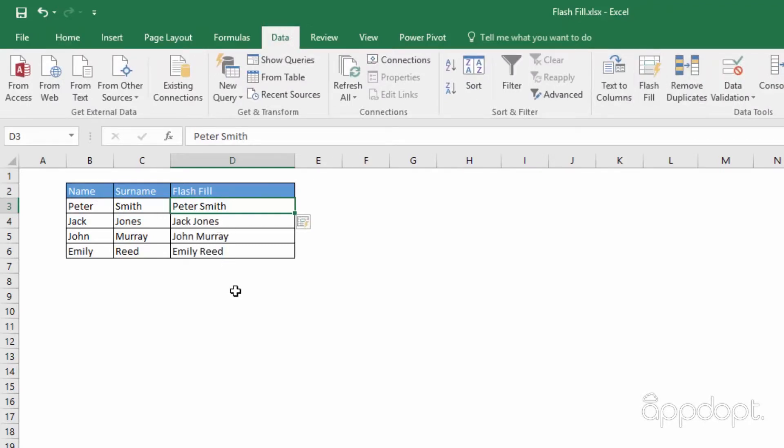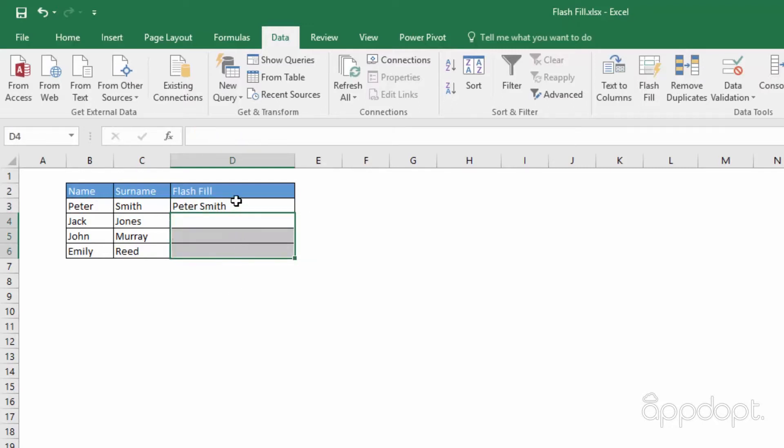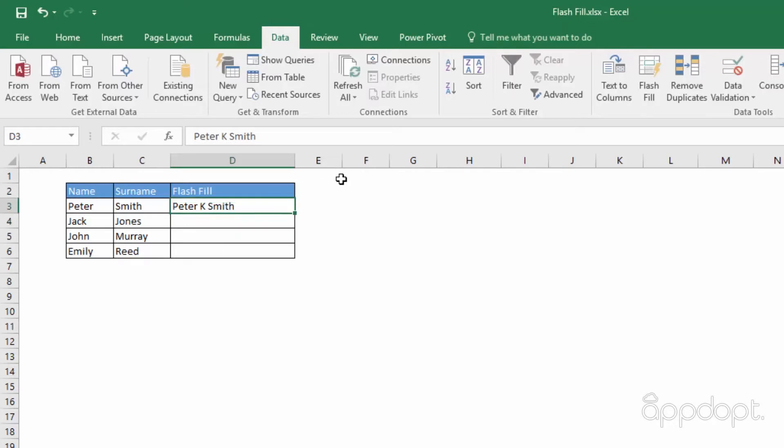You can even add extra text into the pattern. Let's add a K between the name and surname. Click on Flash Fill.